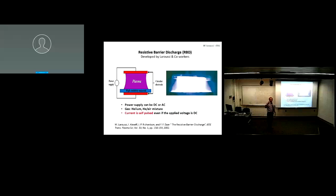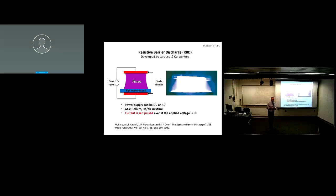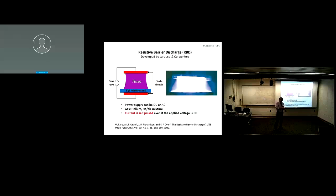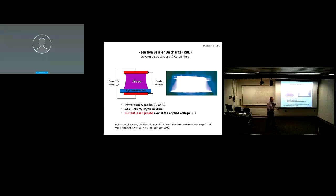The dielectric barrier discharge uses AC, usually at kilohertz. We can improve it using pulses. However, about 15 years ago we had the idea of using low frequency — like 60 Hz — or even DC. DC doesn't work with the DBD because DC doesn't pass through a dielectric. So we came up with the idea of replacing the dielectric with a high-resistivity material, which acts like a ballast resistor. We call that the resistive barrier discharge.